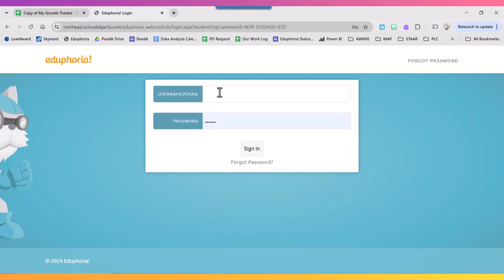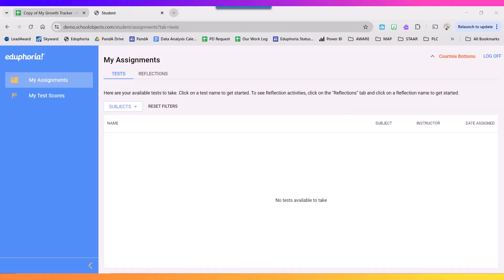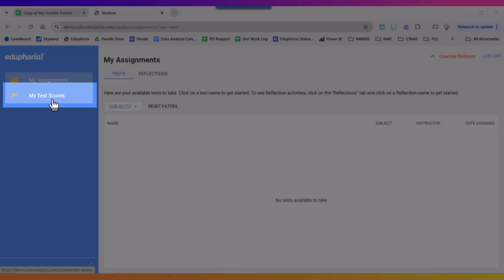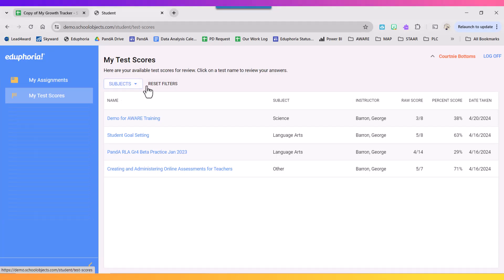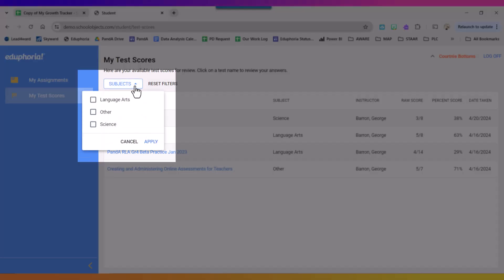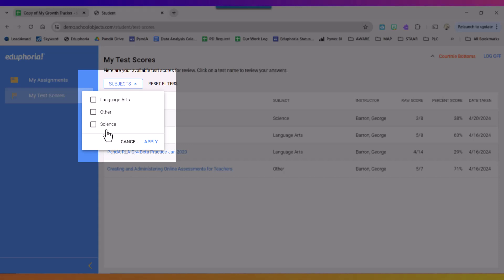You'll log in with your ID number and your birth date. Now that I've logged in, to view any scores I'm going to go to the second tab labeled My Test Scores. And one thing you may want to start using is this drop down menu to filter by subject.